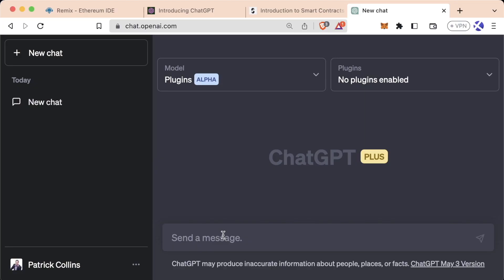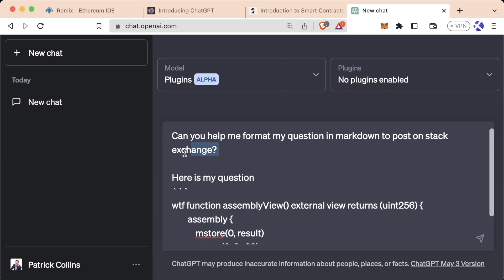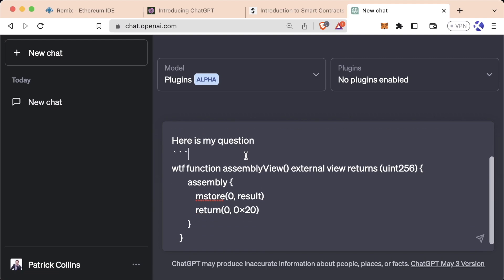You should 100% always ask your questions and format them with Markdown, and if you're not sure how to do Markdown, you can ask ChatGPT to help you format your questions in Markdown.